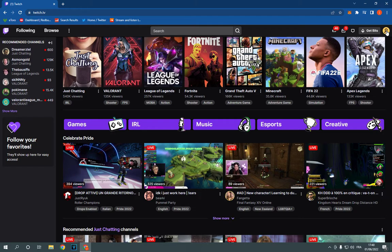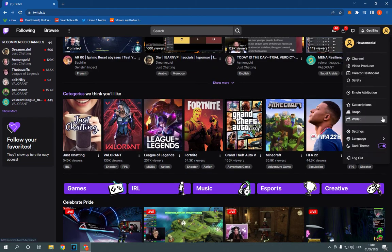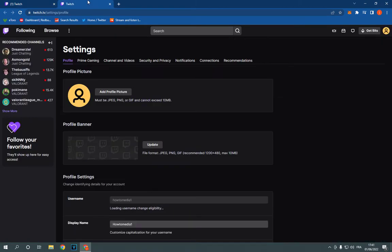Now go to the top corner, click on your profile picture like this, and click on settings.